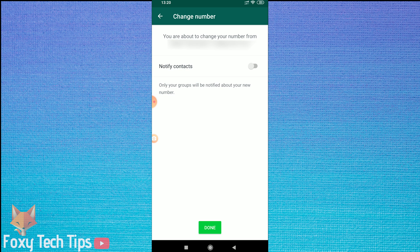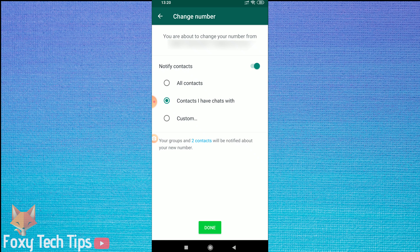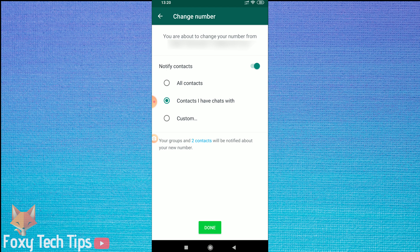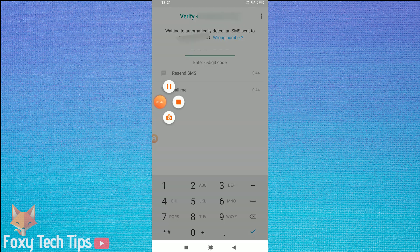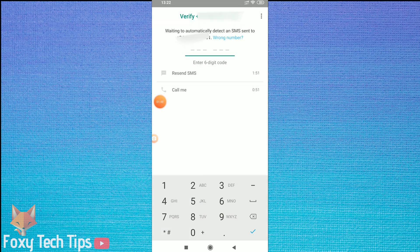On the next page, you will have the option of notifying your contacts that you have changed your number. You can choose to send it to all contacts, just contacts you have chats with, or custom, meaning you can choose which contacts get notified. Tap Done.